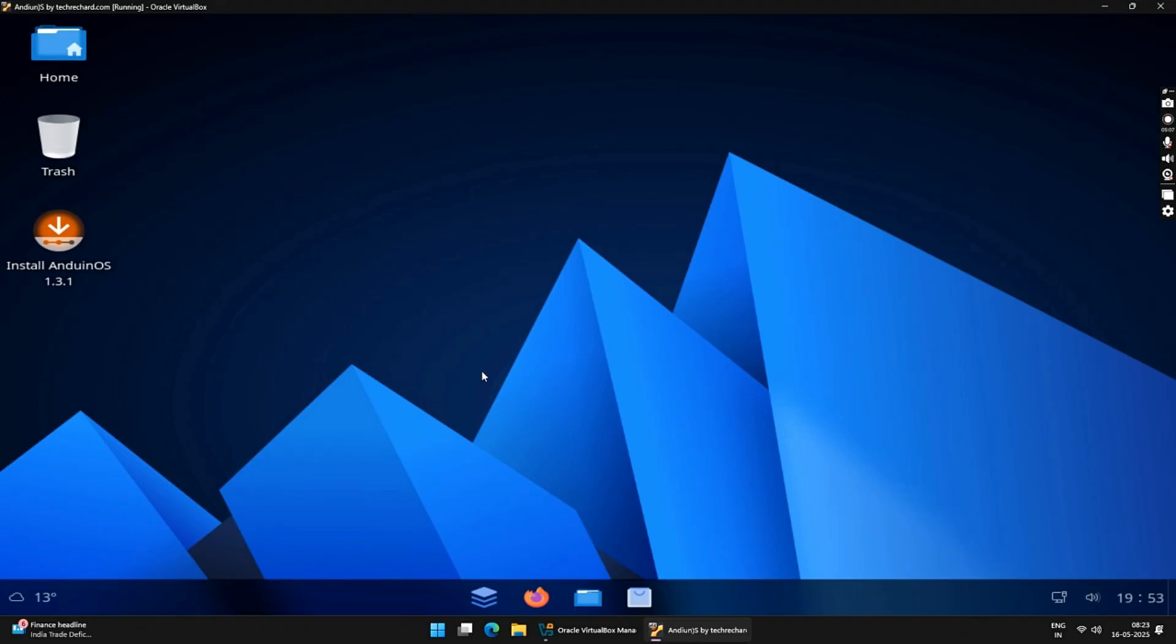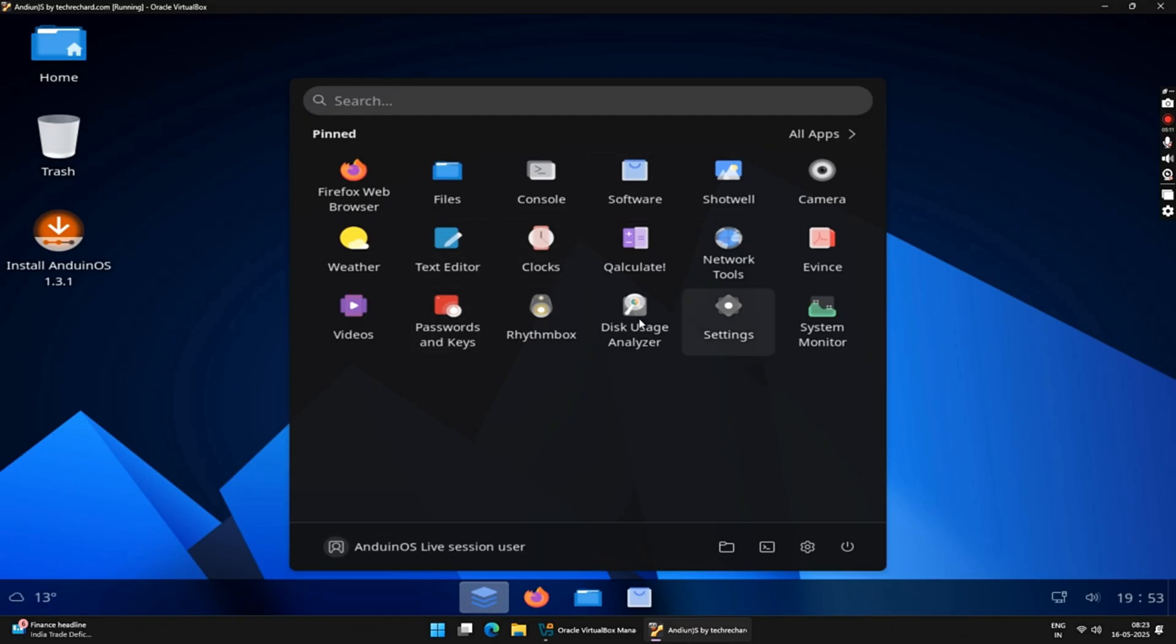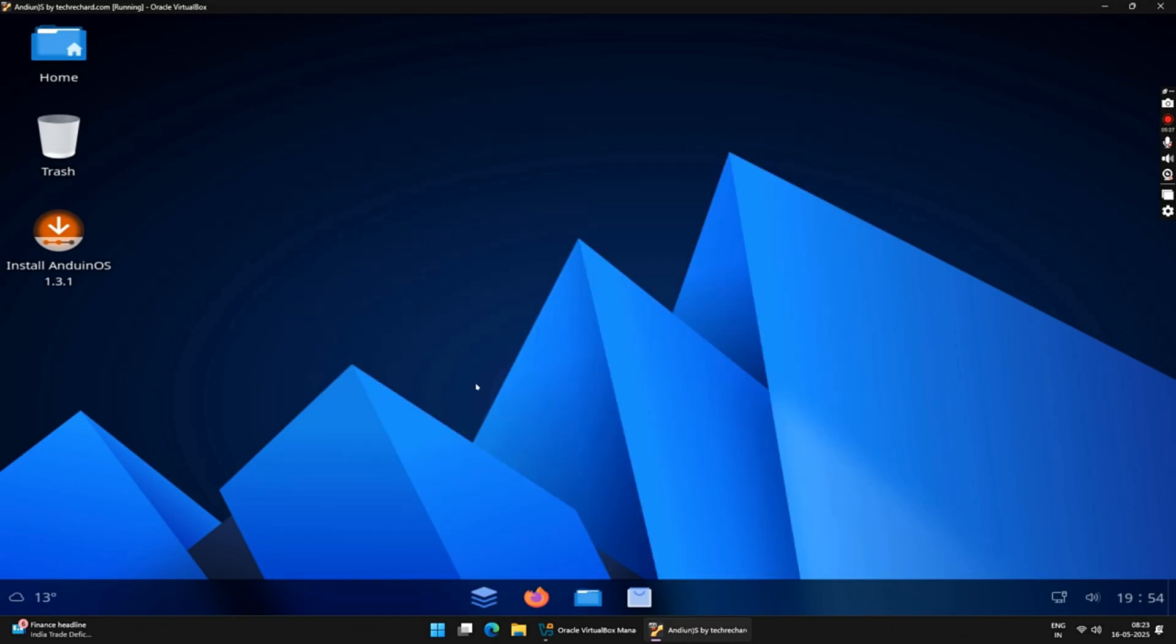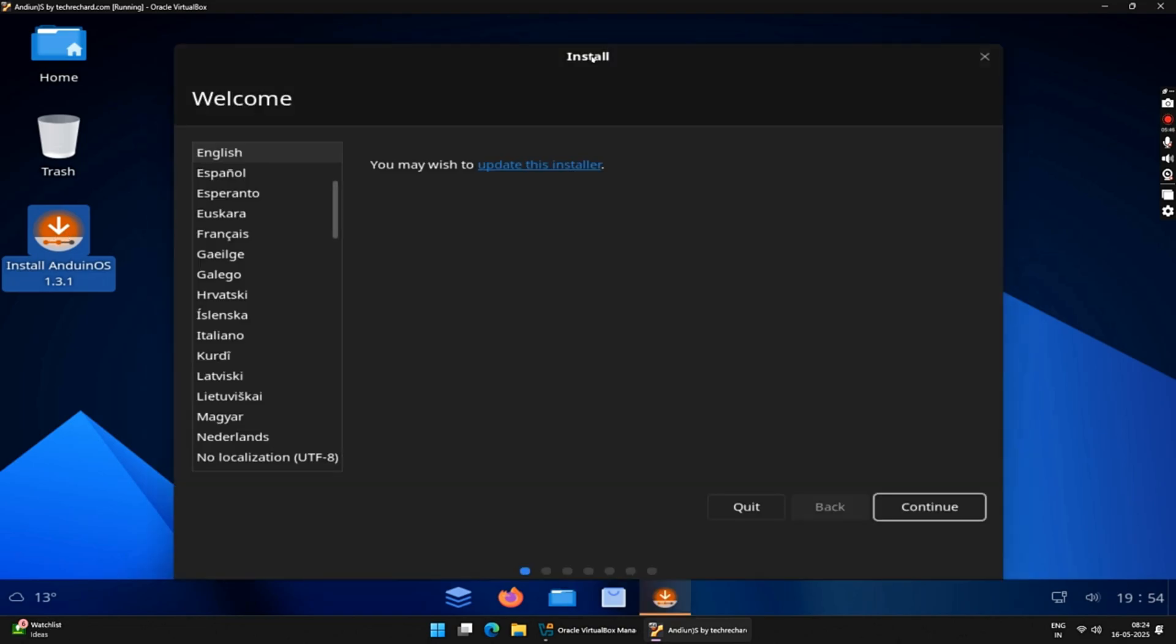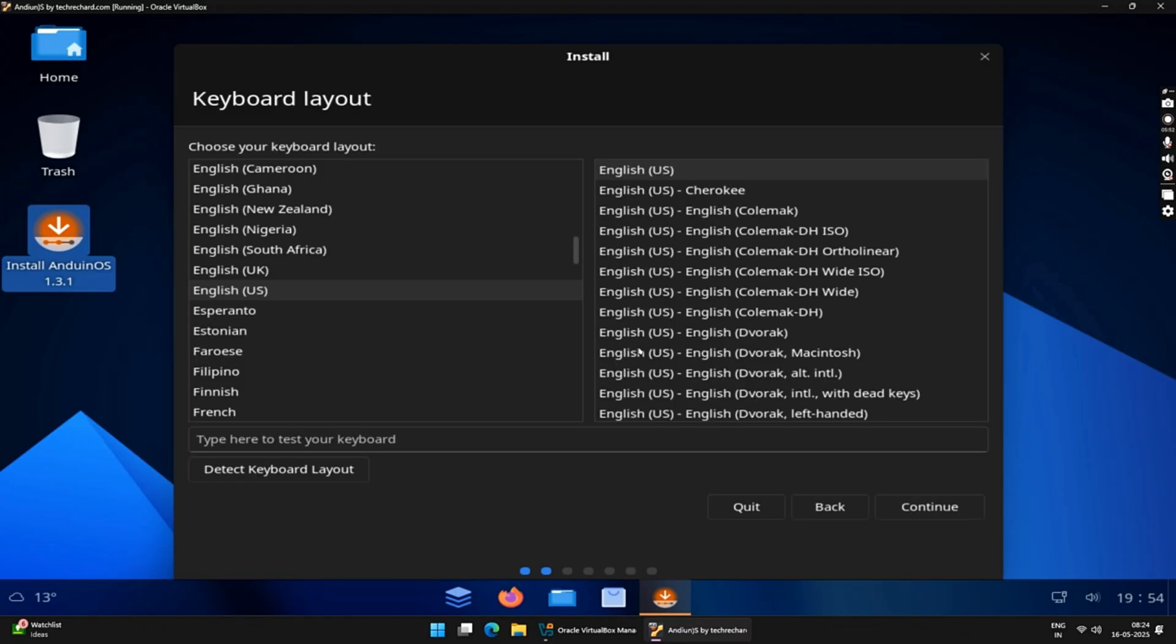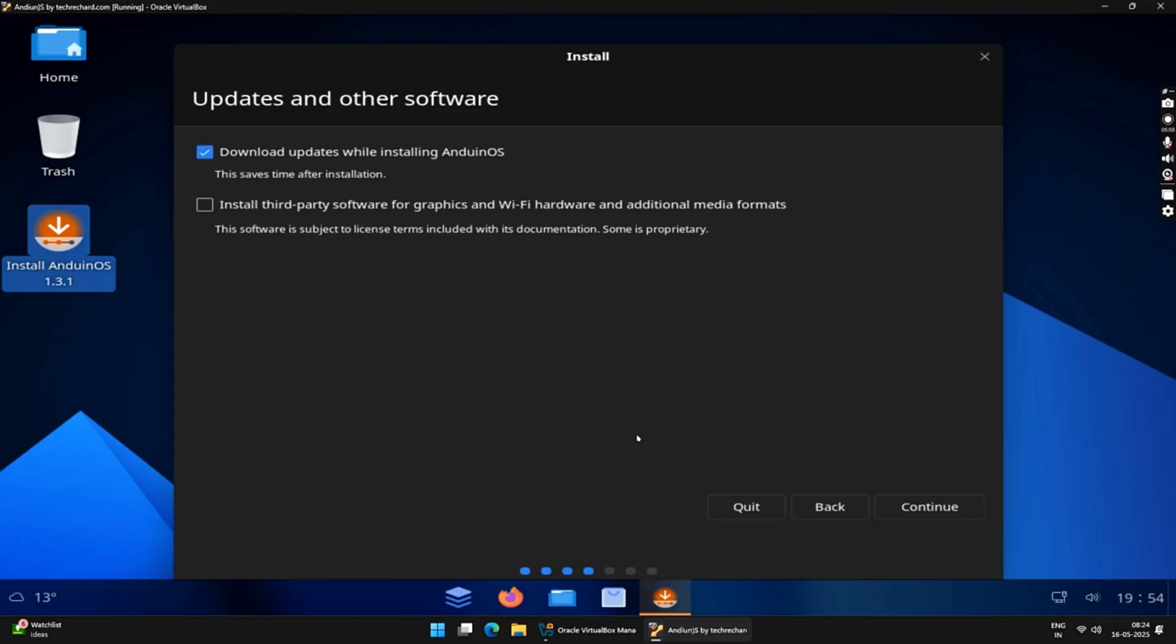So this is the first look of Andian OS. If you simply want to test it, you can do it right here. But if you wish to install it on your hard drive, you need to double-click on Install Andian 1.3.1. These are the basic installation steps of Andian OS. Select your language and click on Continue. Now, select your keyboard layout and then click on Continue again. Tick both these checkboxes for updates and other software and then click on Continue.